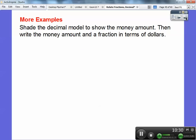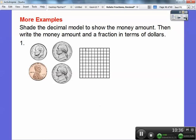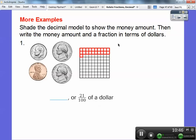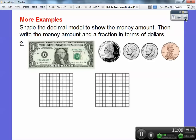Shade the decimal model to show the money amount and write the money amount as a fraction in terms of dollars. Here I see a dime, two nickels, and a penny — that's 10, 15, 20, 21. This is 21 cents. We shade in 21 squares — 10, 20, 21. It represents 21 hundredths of a dollar. In money, it's going to be dollar sign 0.21 — the one ends in the hundredths spot, representing 21 hundredths of a dollar.